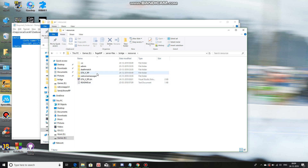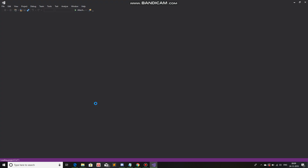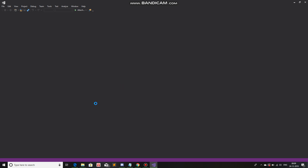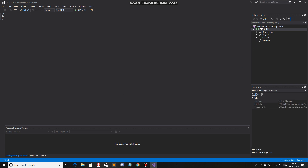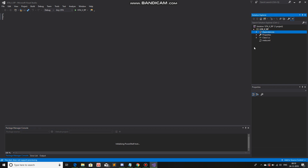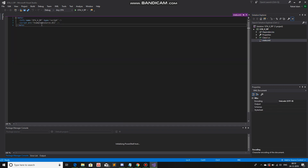Now, after you've done this, let's open the solution again. Dependencies, NuGet — it's gonna figure itself out, hopefully. Done. Dependencies is good. Meta is OK.